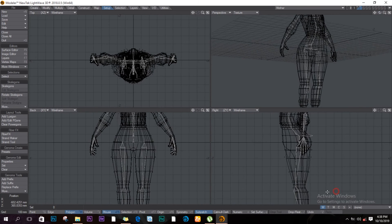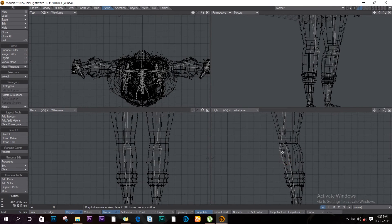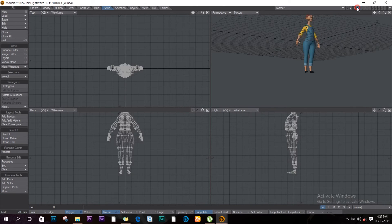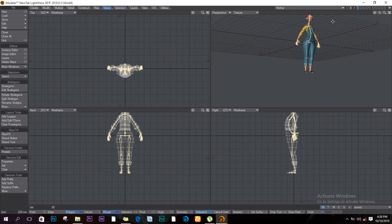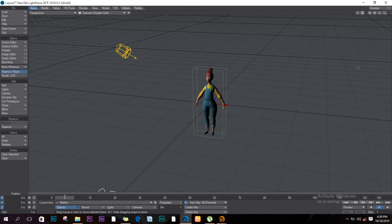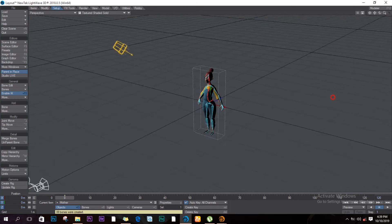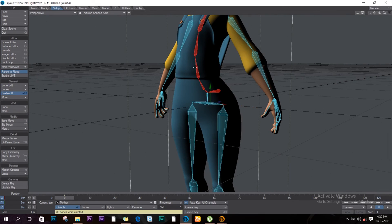Let me adjust this — I think I over-moved it. Using drag to pull it in — much better. To test it out, cut with Ctrl+X on the keyboard and paste it into the body layer (layer one) with Ctrl+V. S to save. At this point we can send the object to Layout. Once in Layout, go to Setup and under Bones, come to Convert Skelegons into Bones.